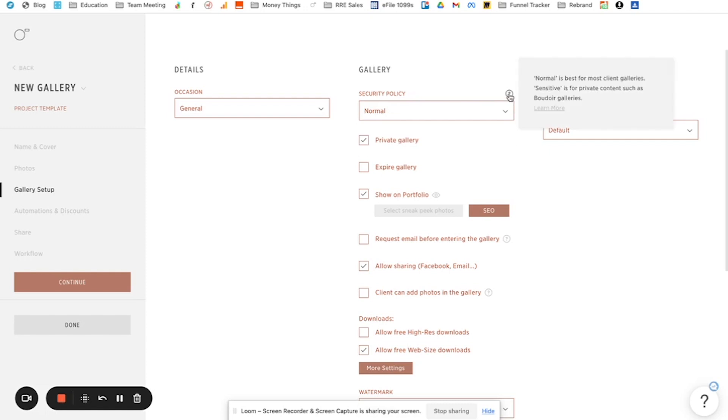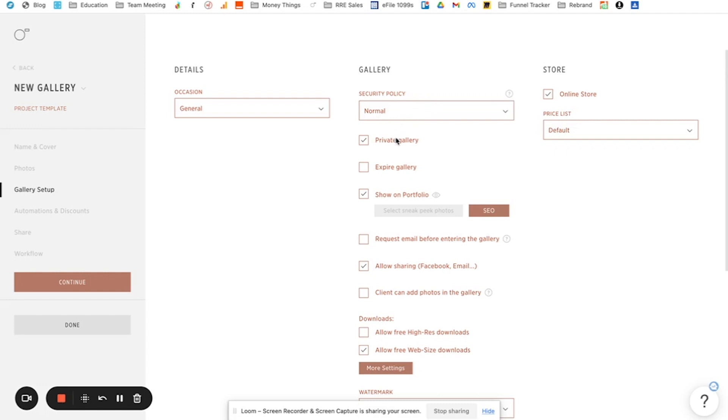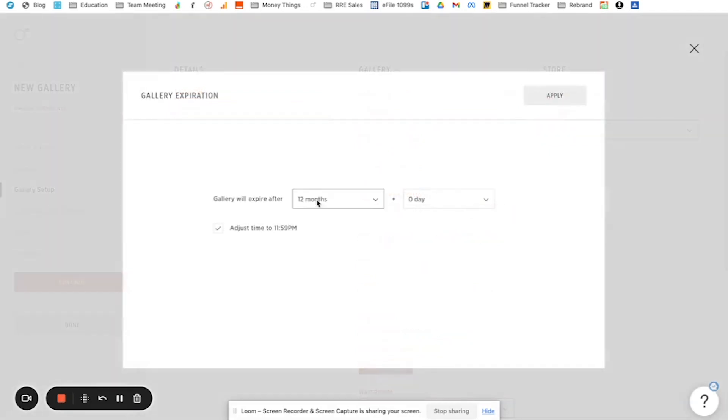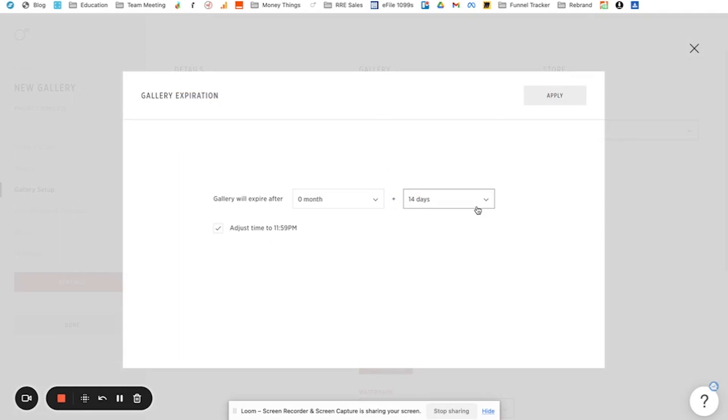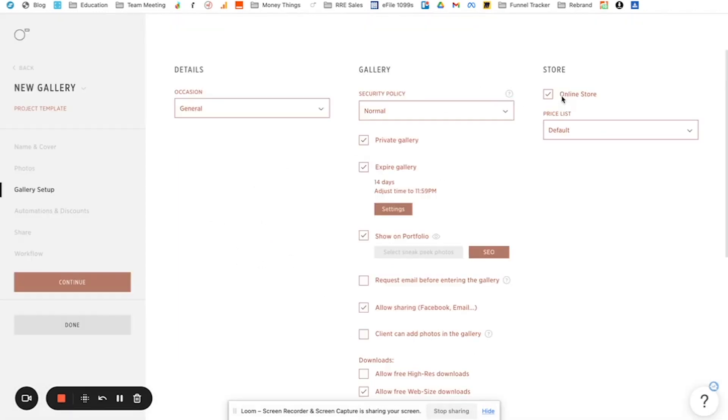Then over here on the gallery, you can go to your security policy. So if you click this, this will tell you what that means. So normal is best for most client galleries. Sensitive is for private content like boudoir. And so you can learn more about what that does, but I'm just going to leave it at normal. You can choose if you want this to be a private gallery or a public gallery. That's just based on who can view it. You can select here of when you want it to expire. So I usually like to have it be 14 days. So they get, you know, two weeks or however long. And you can set that to automatically apply that it'll expire in two weeks.